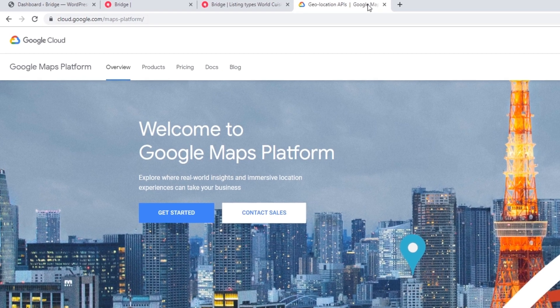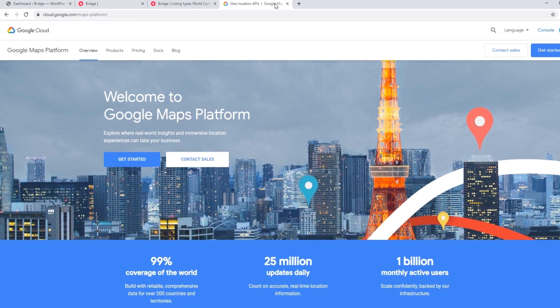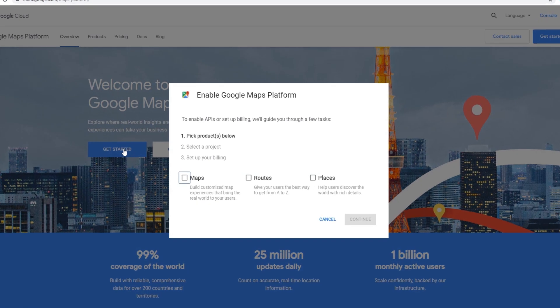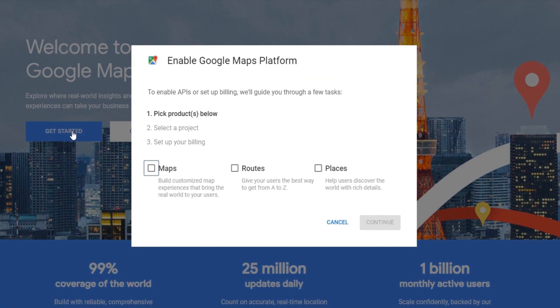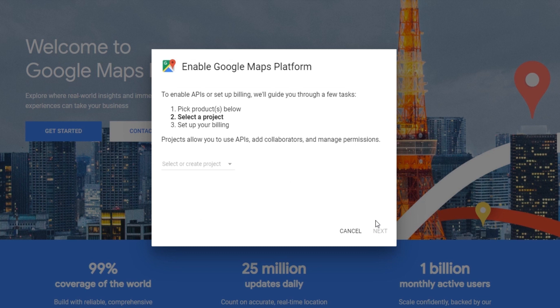I've navigated to cloud.google.com/maps-platform — we will leave this link in the video description. Here you will want to log into your Google account. I'm going to click on Get Started, and here it's asking you to pick a product, so I'm going to click on Maps and then click on Continue.